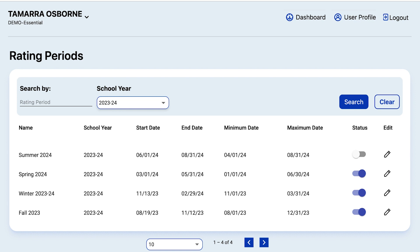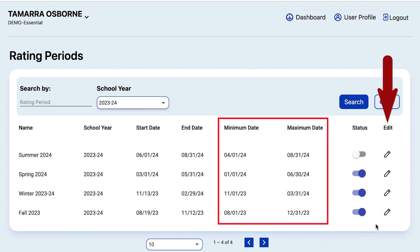As the Lead Agency Administrator, you are able to edit the start and end date of the rating periods for your classrooms, as long as the dates fit between the minimum and maximum date range.